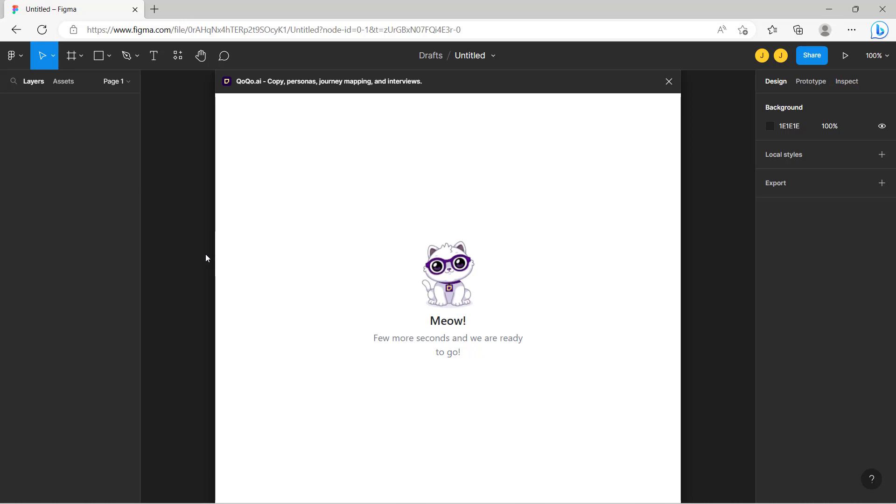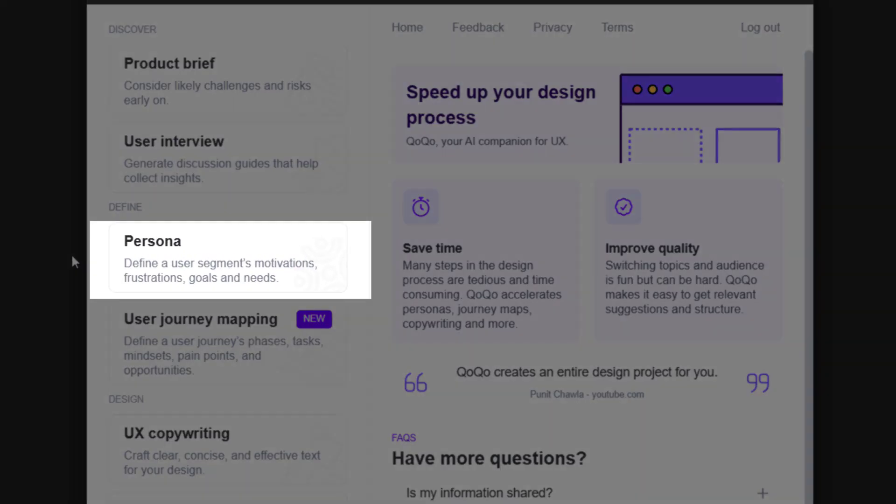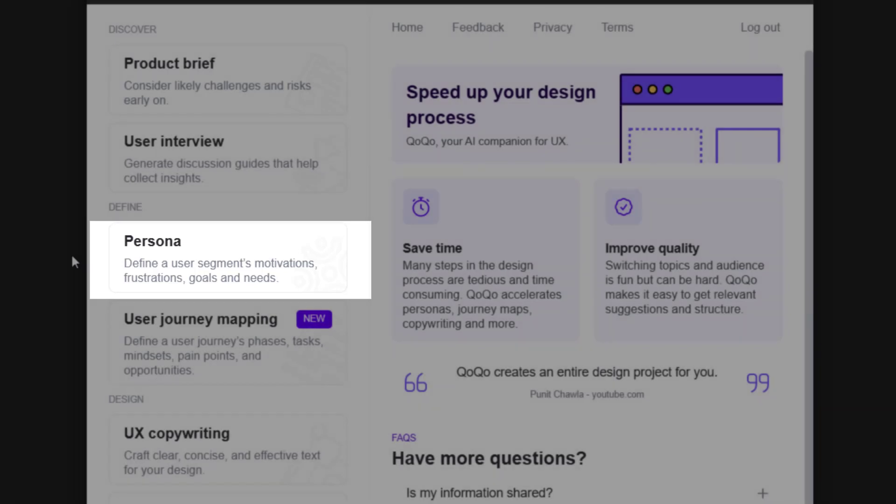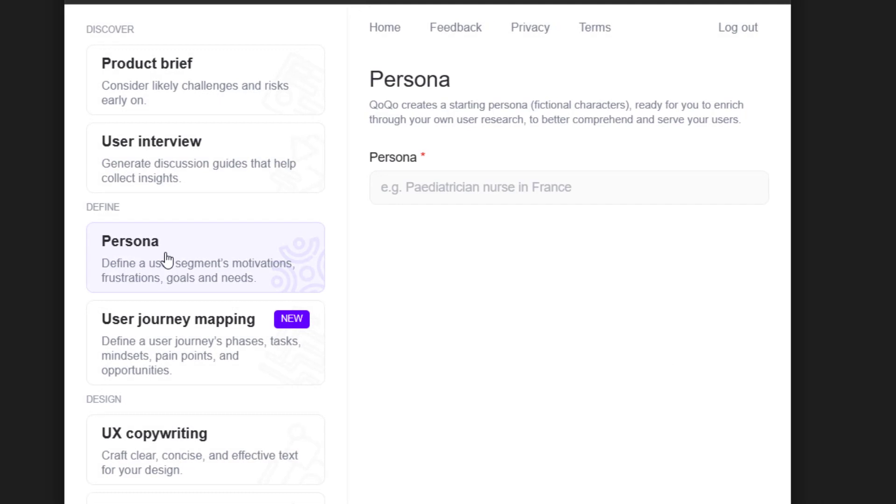Coco analyzes large amounts of public data to identify common user characteristics, preferences and behaviors, resulting in accurate personas.